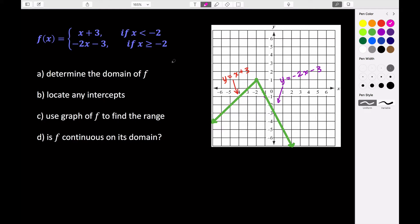If we're looking at the domain of our graph, remember that the domain just represents all possible x values that we can input into our graph. If x is less than negative two, we use this piece — there are no restrictions on any values less than negative two. And if x is greater than or equal to negative two, we use the other piece — there are no real numbers we are not allowed to put in there, so there are no restrictions on that interval either.